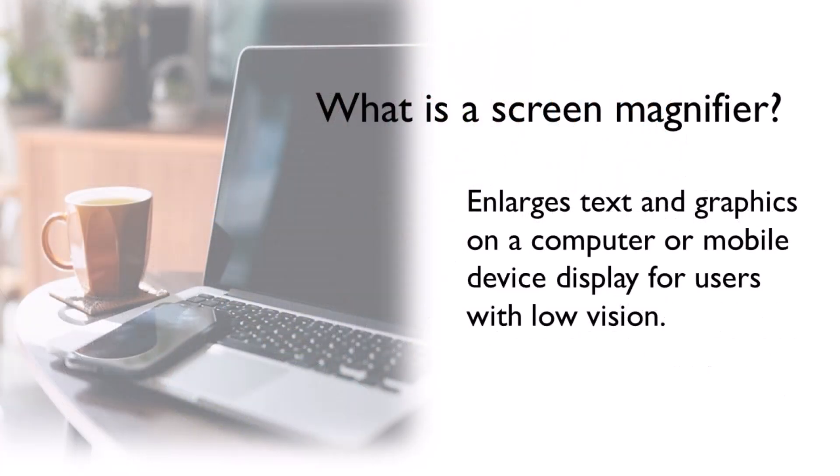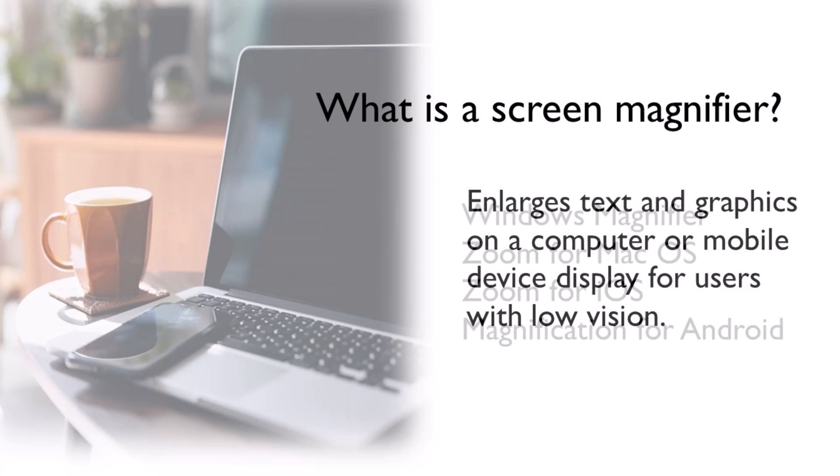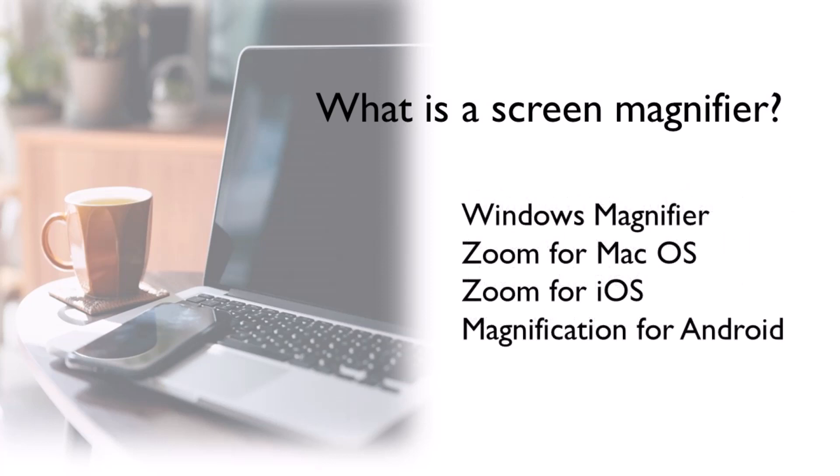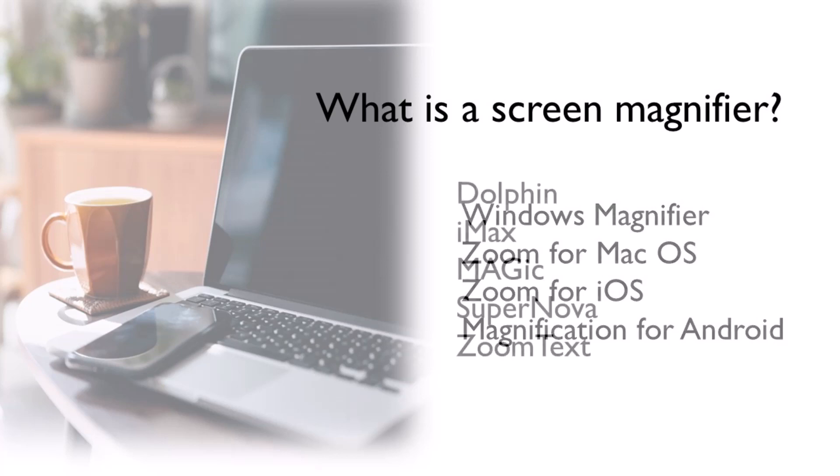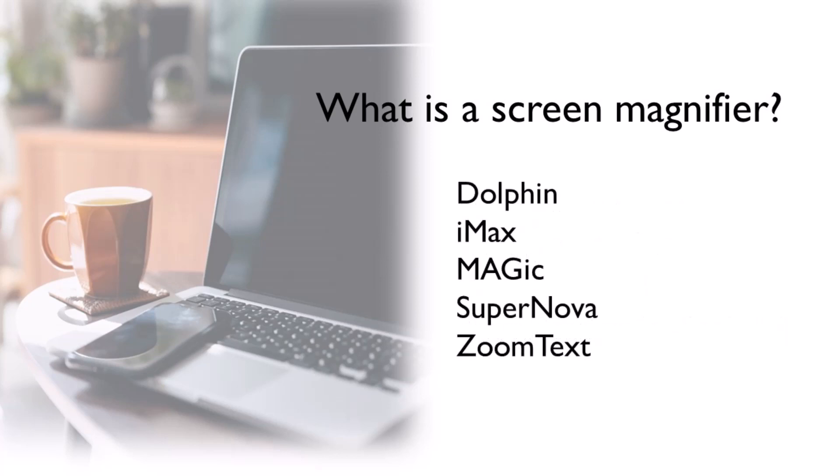A screen magnifier application enlarges the text and graphics on a computer screen or mobile device for users with low vision. Some are built into the operating system like Windows Magnifier, Zoom for Mac or iOS, or magnification for Android. There are also third-party products available such as Dolphin, IMAX, Magic, Supernova, or ZoomText.